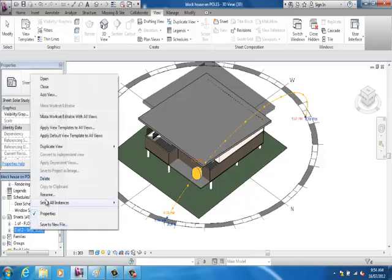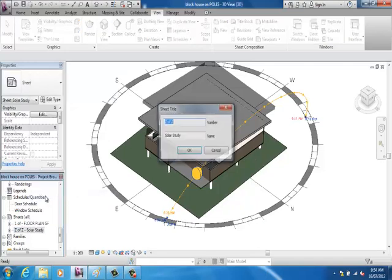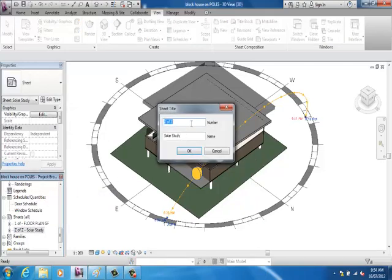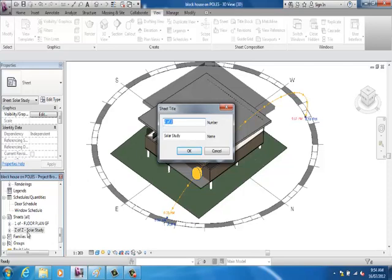Now, I've started off by going the name of the sheet, what it is, solar study, and the number. I've just put Z of Z because I'm not sure what number that is going to be on my sheets. My floor plan is definitely going to be my first sheet, so I've put one of Z because I don't know what my total number of sheets is yet.